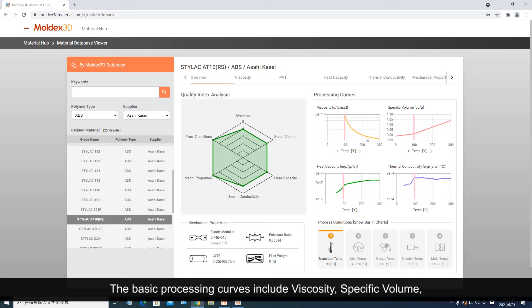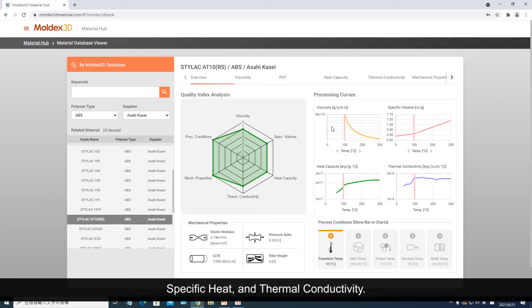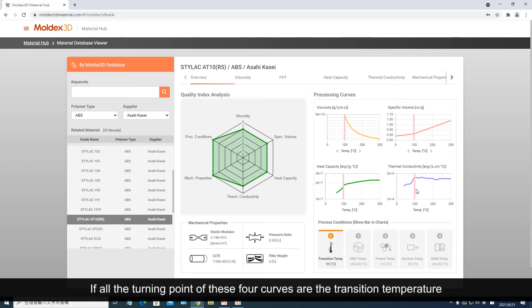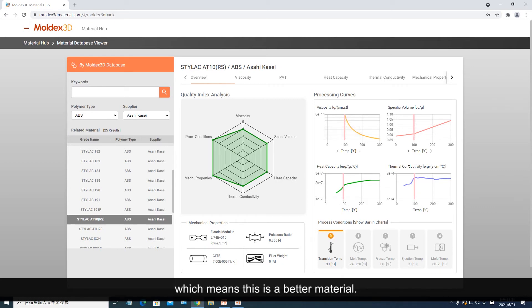The basic processing curves include viscosity, specific volume, specific heat, and thermal conductivity. If all the turning points of these four curves are at the transition temperature, which means this is a better material.